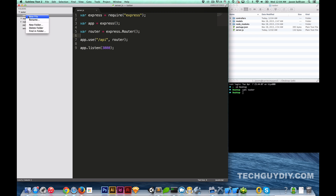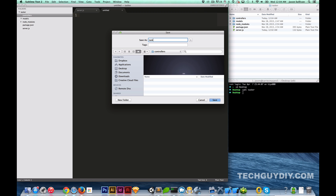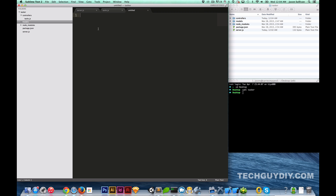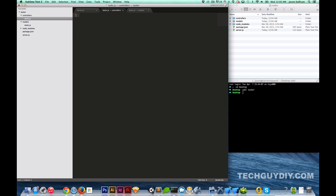Let's get started — let's go ahead and create a controller called `tasks.js`. I have a feeling this off-the-cuff stuff is going to come back to bite me. We're going to go ahead and create a matching one for the model, so `tasks.js`. Now I have a controller and a model both called `tasks.js`. The first thing we're going to do in our controller is require our model, so we're going to do `var task = require('../models/tasks')`.